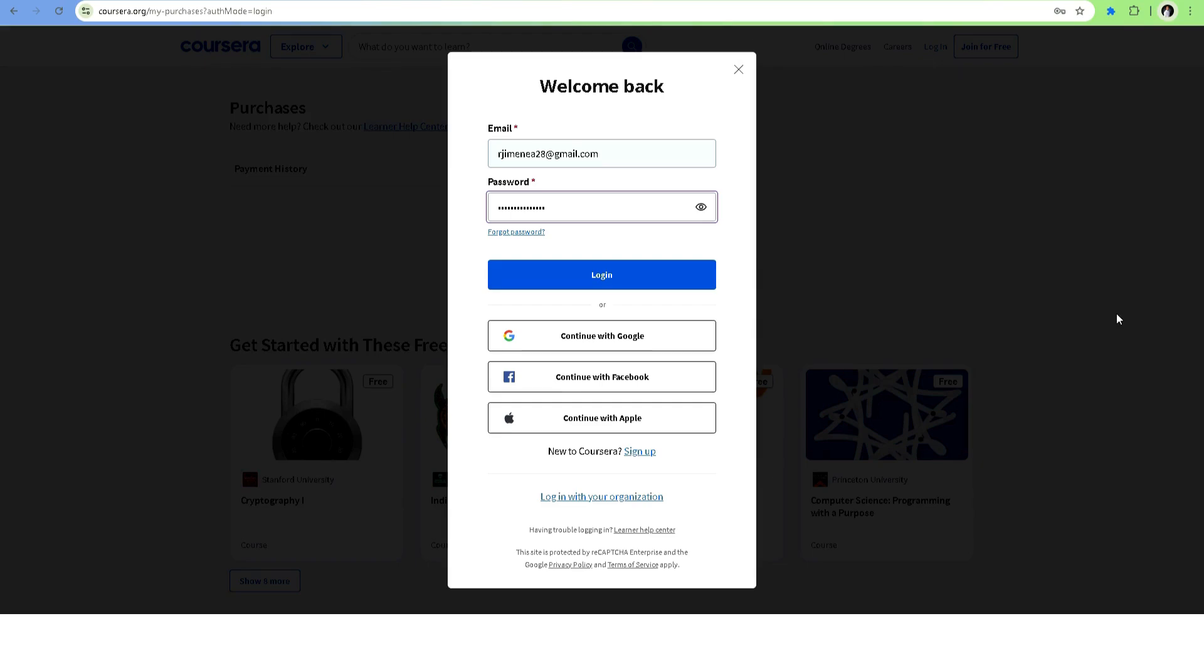Hey everyone, welcome back. In today's quick tutorial, I'll show you how to cancel your Coursera subscription step by step so you can avoid any unexpected charges. Let's get started.